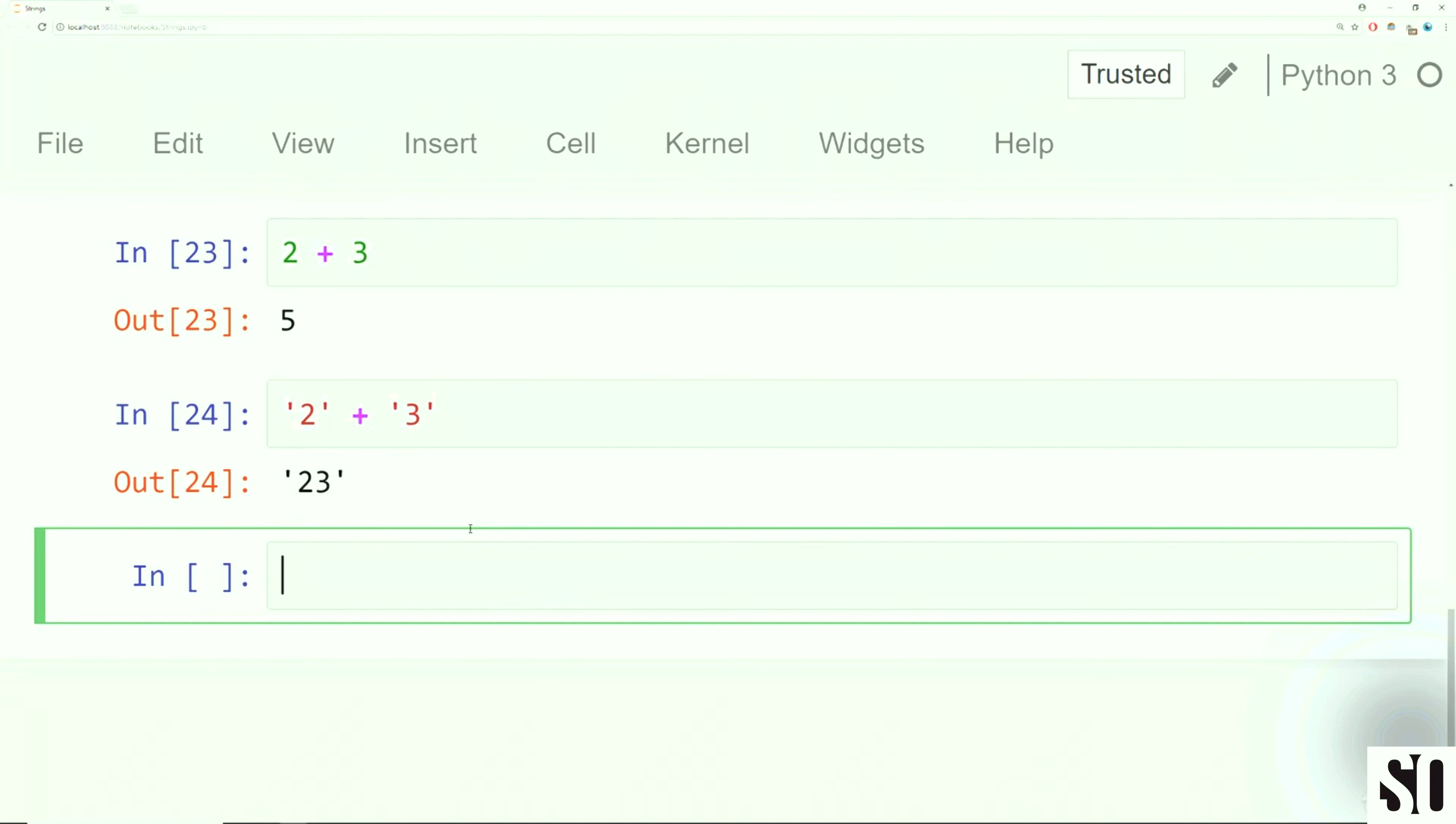Something to keep in mind when you're performing string concatenation or string multiplication is that you're going to get errors if you try to concatenate a number with a string. I want to show you what I mean by that.